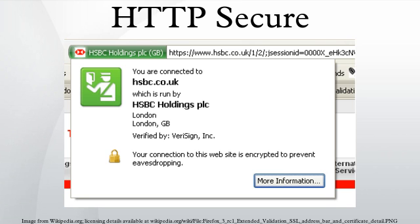HTTPS is a URI scheme which has identical syntax to the standard HTTP scheme, aside from its scheme token. However, HTTPS signals the browser to use an added encryption layer of SSL/TLS to protect the traffic.